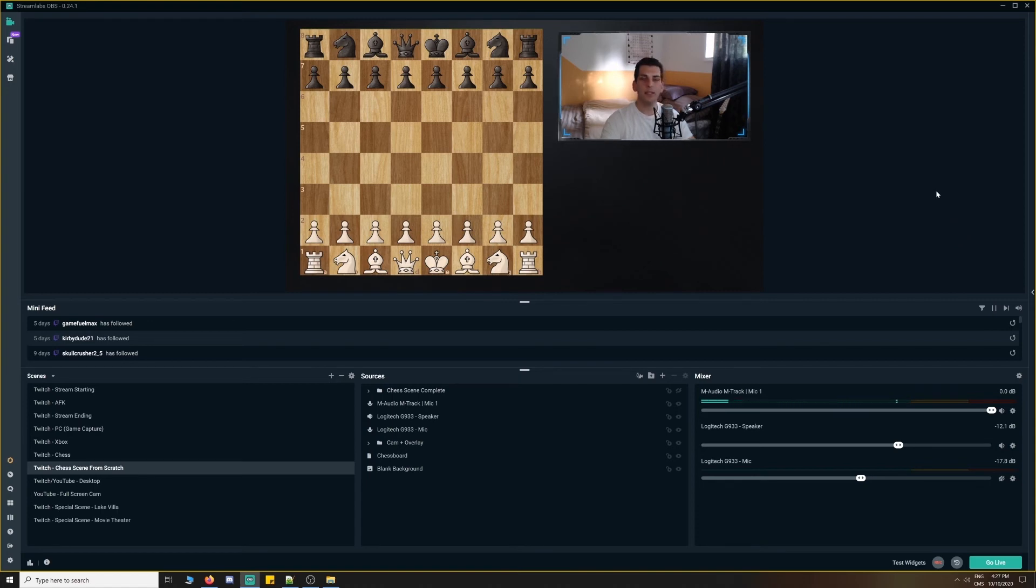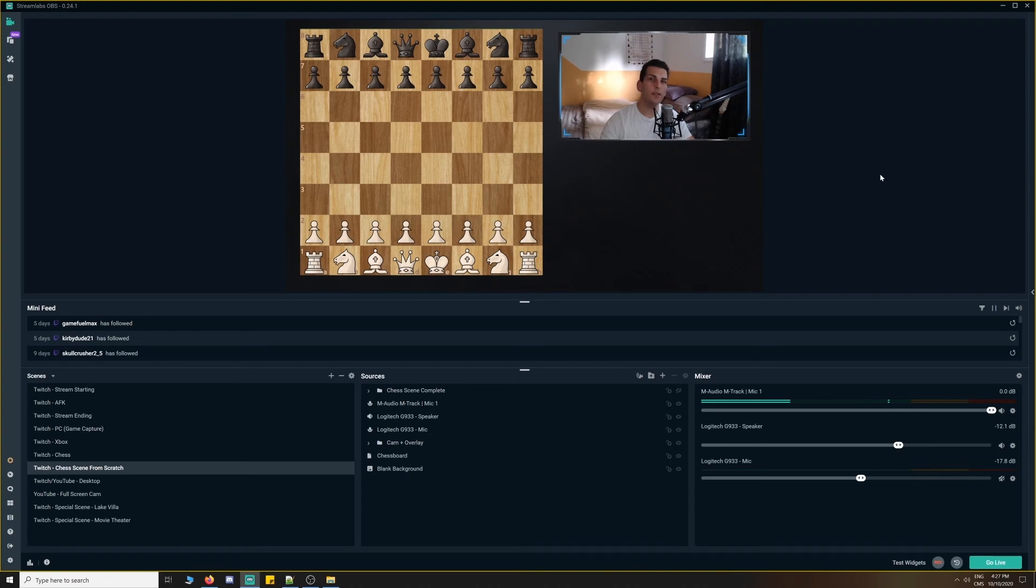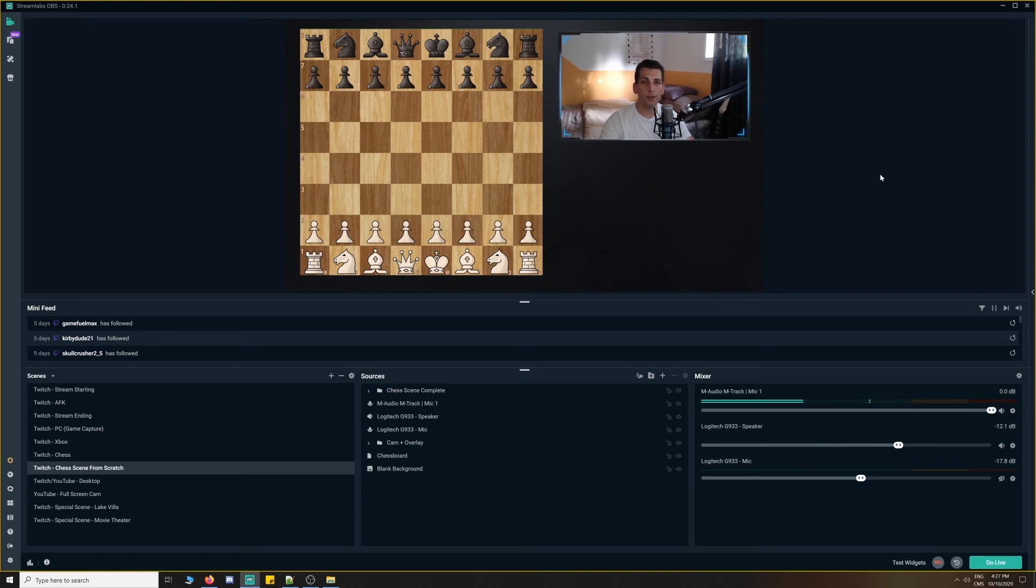And basically, we just follow the same practice, the same cadence over and over again. We add another window source. It's the same Firefox chess.com source, but we just crop it to a different area and give it a different name, like opponent, opponent time, yourself, your current time, or your remaining time and whatnot.